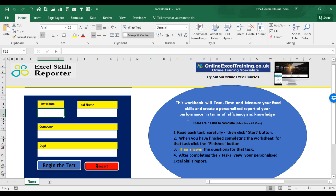This workbook has been programmed and created by OnlineExcelTraining.co.uk who are the creators of one of the UK's most popular online Excel courses, Workplace Excel.